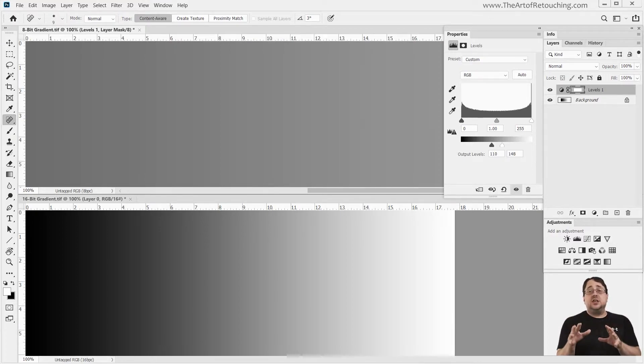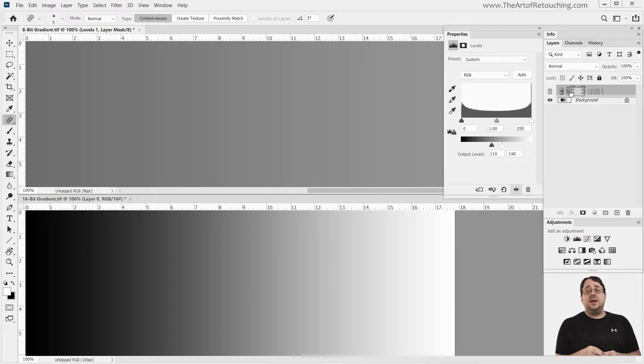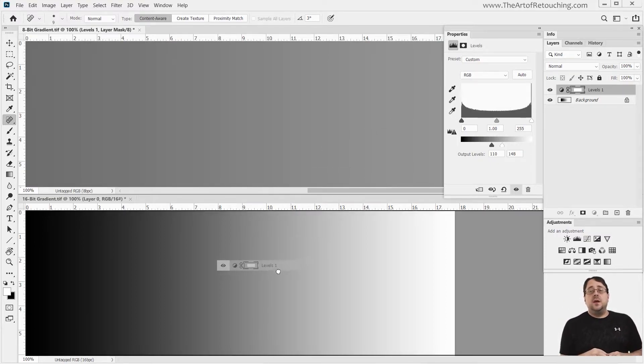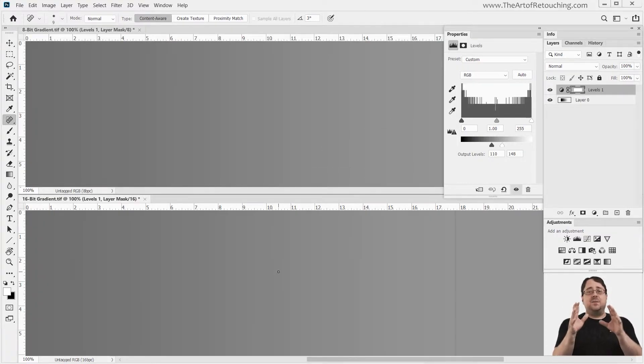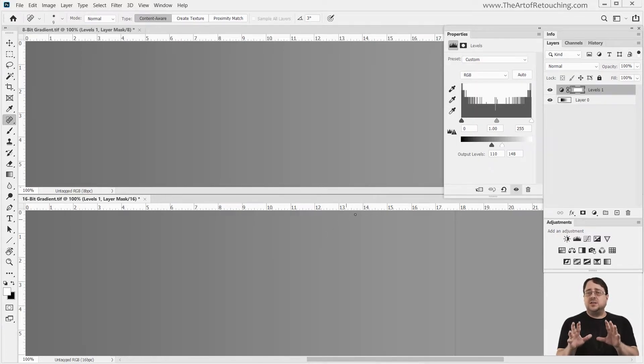If I was to take that level that I just made and drop it onto the 16-bit image below, then visually it does the exact same thing. Now, here's where things start getting funky.